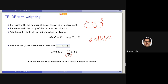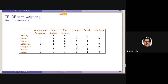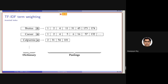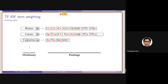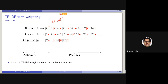Instead of considering all terms in the query, we can apply the intersection of query and document terms. What we started with was a term incidence vector. Instead of storing only ones, we can store TF-IDF weights. In the inverted index, we started by storing doc IDs, then modified it to store term frequencies, and now we can further improve it by storing TF-IDF weights instead of only TF.